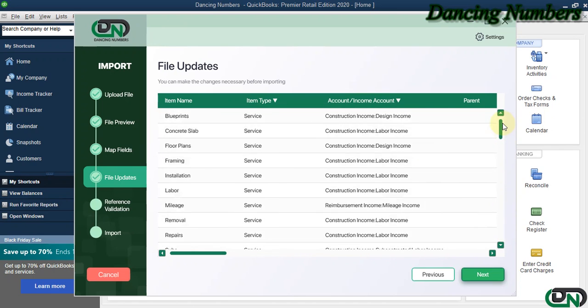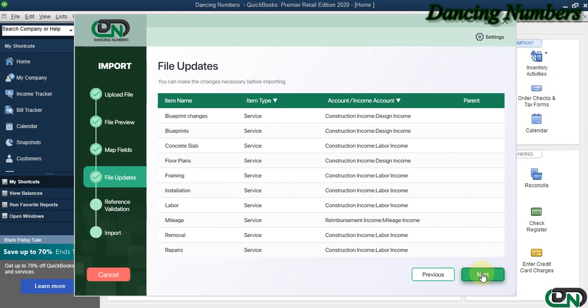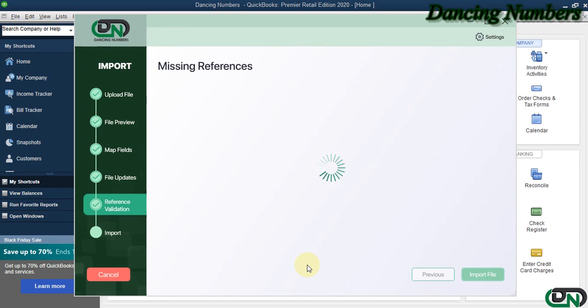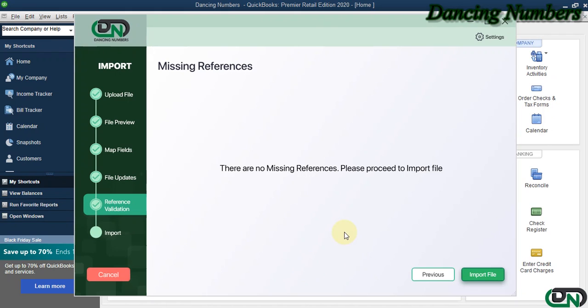Now the next screen is a checkpoint. It's going to find if there is anything missing, anything new which we do not have in the QuickBooks Desktop file already, and it's going to prompt you to create them first. If there's nothing, it's going to show you there's no missing reference and we can proceed further.